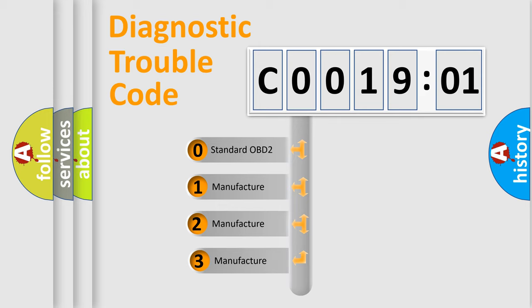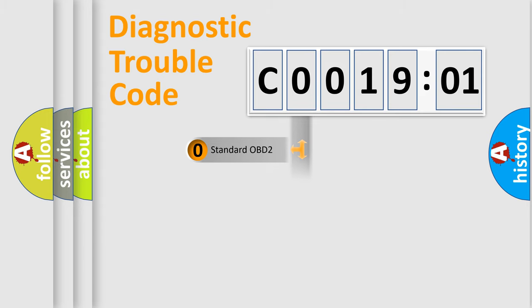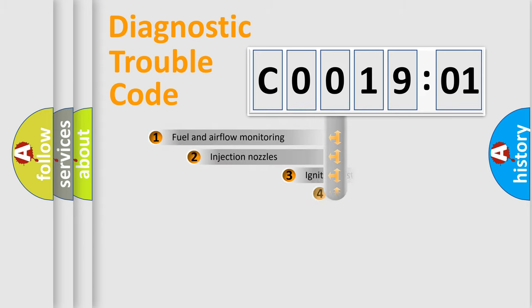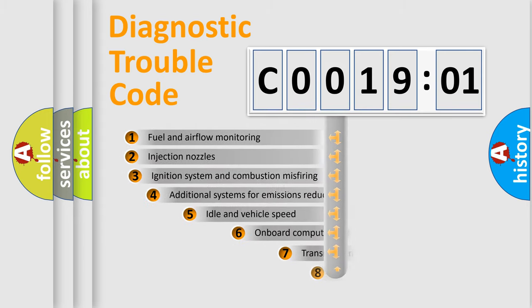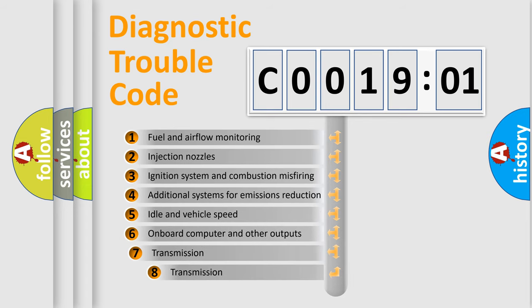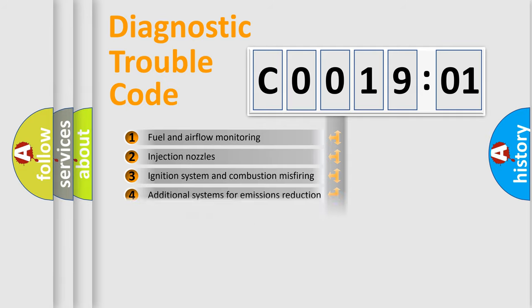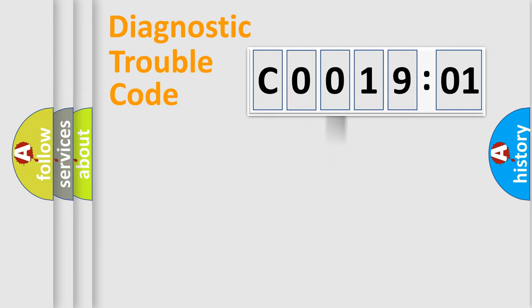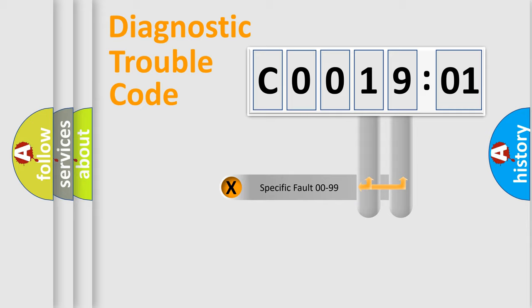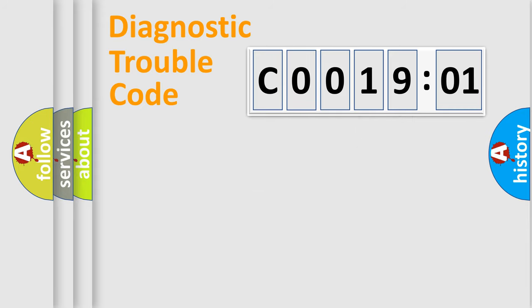If the second character is expressed as zero, it is a standardized error. In the case of numbers 1, 2, or 3, it is a manufacturer-specific error. The third character specifies a subset of errors. The distribution shown is valid only for the standardized DTC code. Only the last two characters define the specific fault of the group.